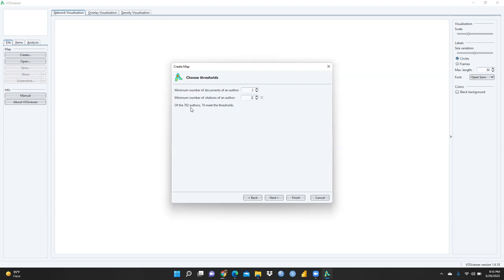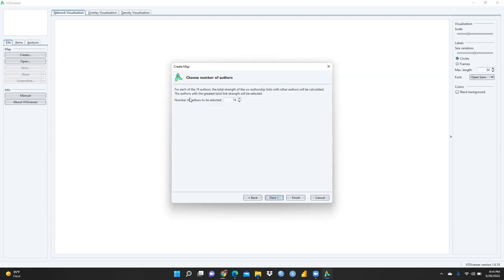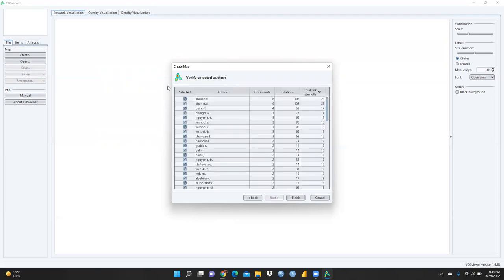You can see that 74 authors meet the threshold. Press Next, and it shows the total strength of co-authorship links for each of the 74 authors. Press Next again and you can see the table. This table is very important — you should learn how to download it, as it can be shown in your research paper. Select all and click 'Export selected authors.'